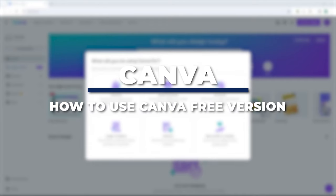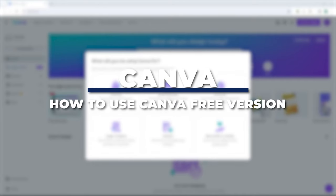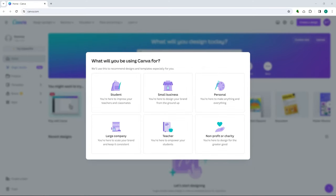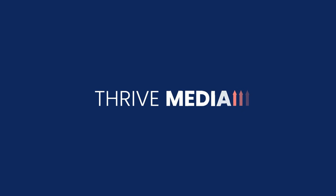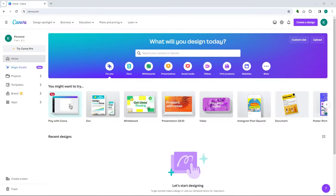Hey guys, I am Kyle and in today's video I am going to show you how to use the Canva free version. So now here we are in the Canva free version and I already have my free version account. What we'll be discussing in this video is the essential features that you would need to learn in order to effectively use Canva in the free version.